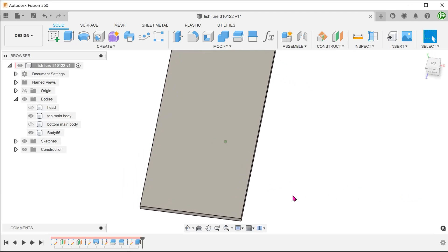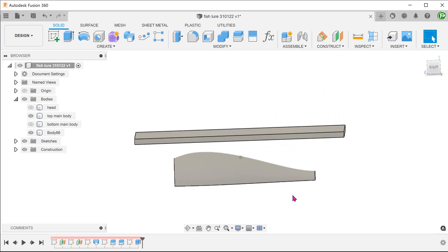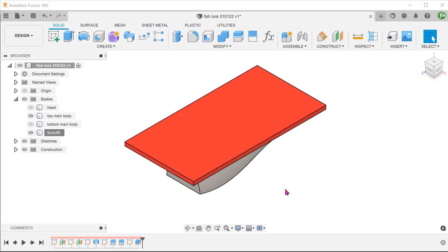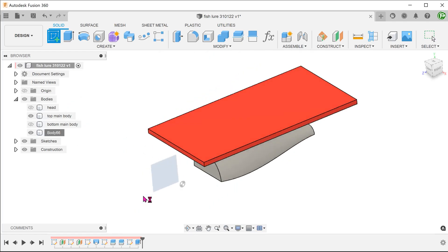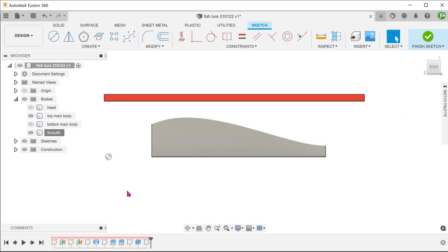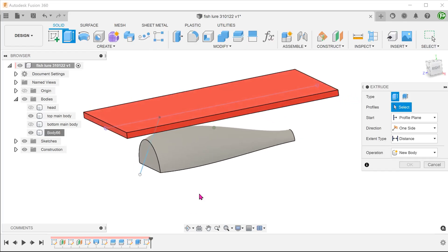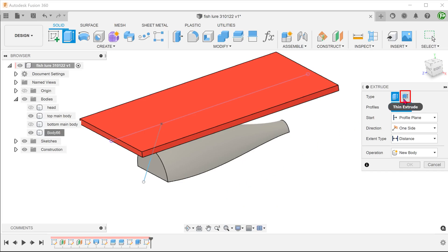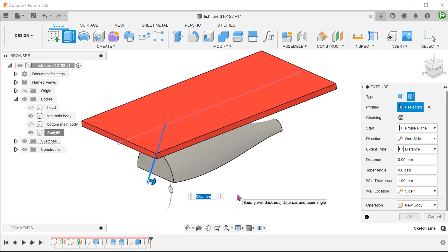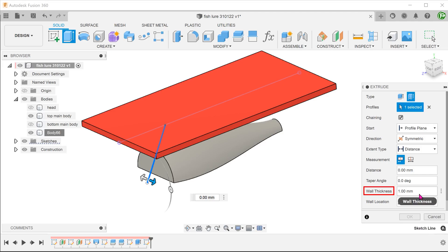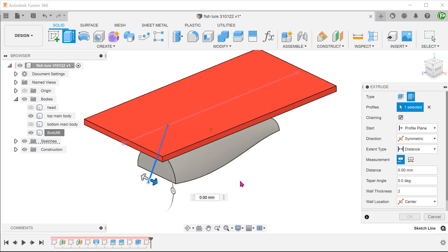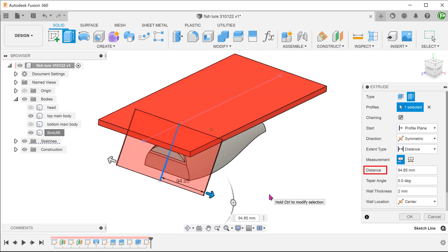This top plate will serve the purpose of linking all the fins together so that we do not need to deal with multiple bodies. It also has the benefit of increasing the chance of a successful model regeneration if you change the number of fins. Again, make a sketch on the right plane and draw a line to represent the first fin. Begin the extrude command and select the thin extrude option. Select the line as a profile. Set direction as symmetric, set wall location as center, adjust the thickness. The thickness here would represent the groove width that we need. Adjust the distance such that it exceeds the extent of the main body.